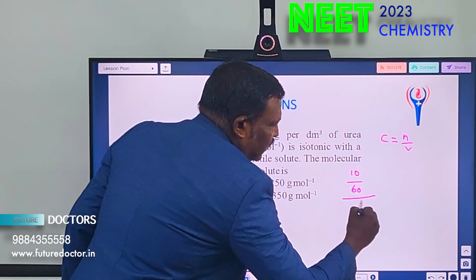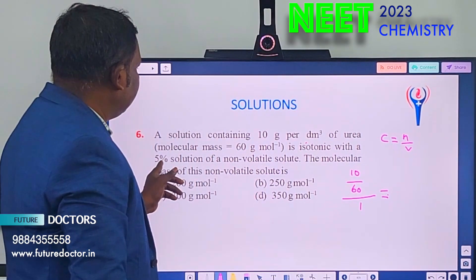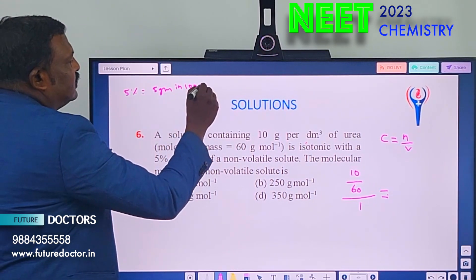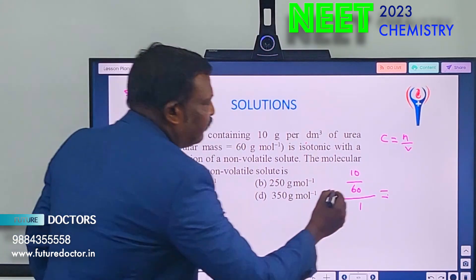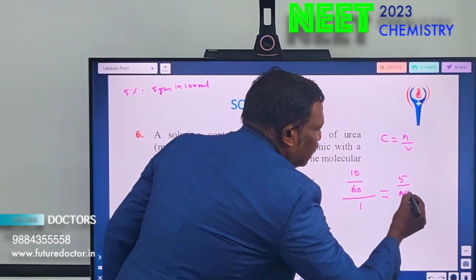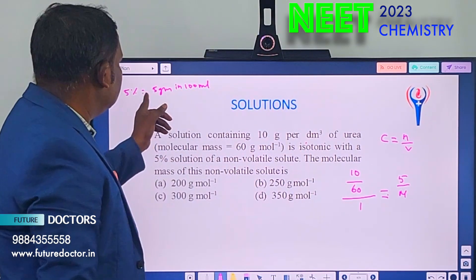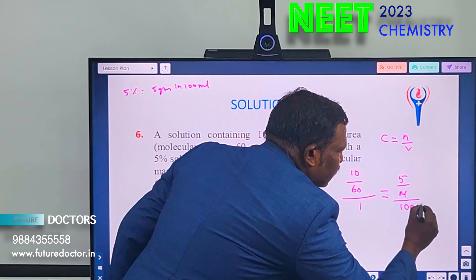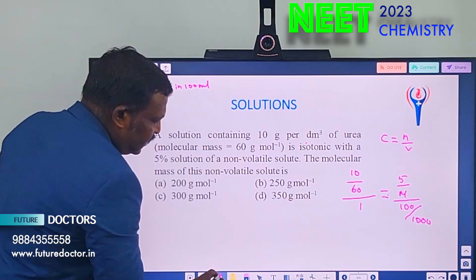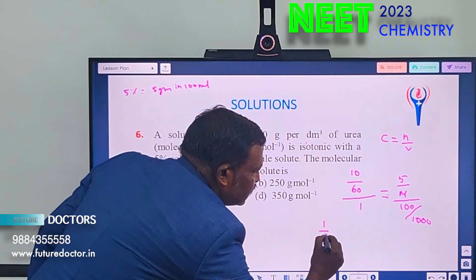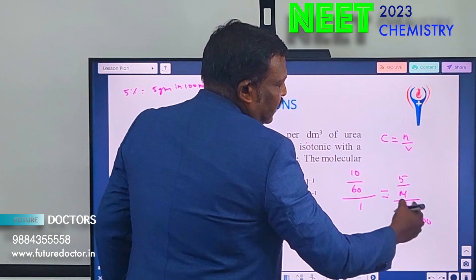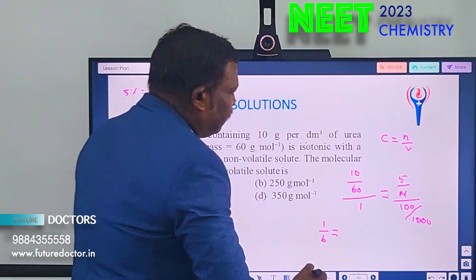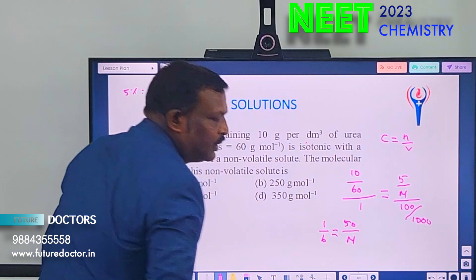5% solution means 5 gram in 100 mL = 5/(M × 0.1). Setting equal: 10/60 = 5/(M × 0.1) = 50/M. Cross-multiplying: M = 50 × 6 = 300 g/mol.